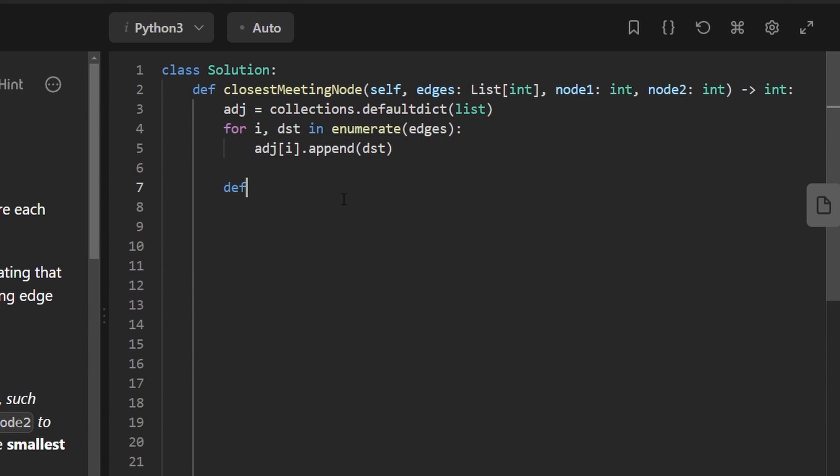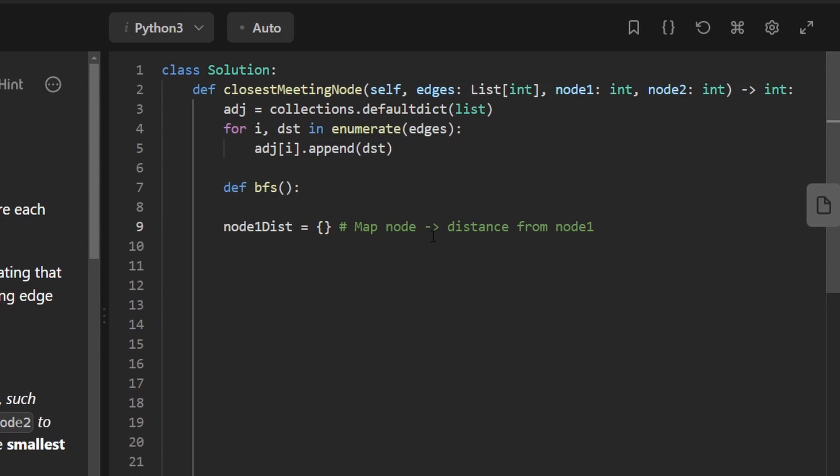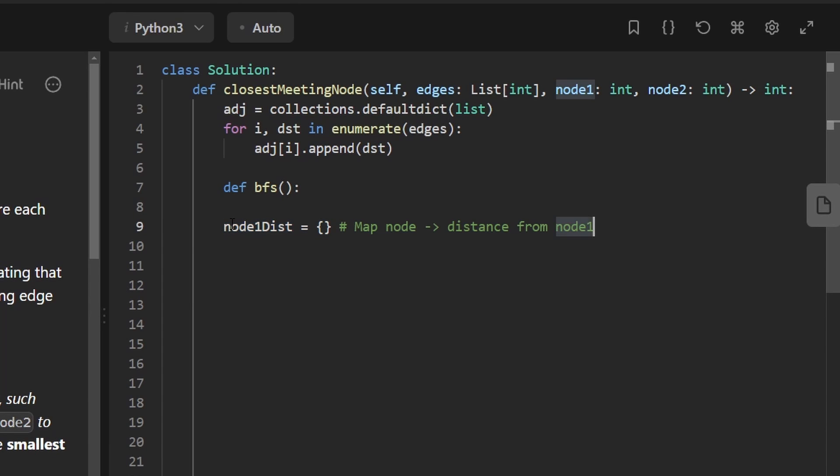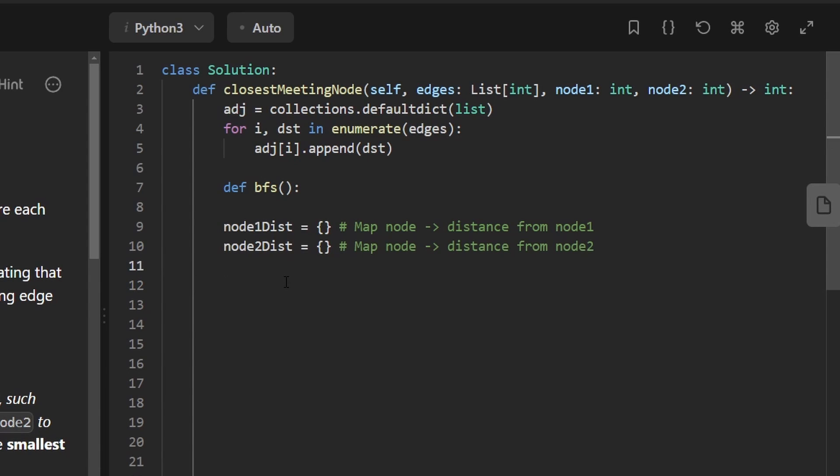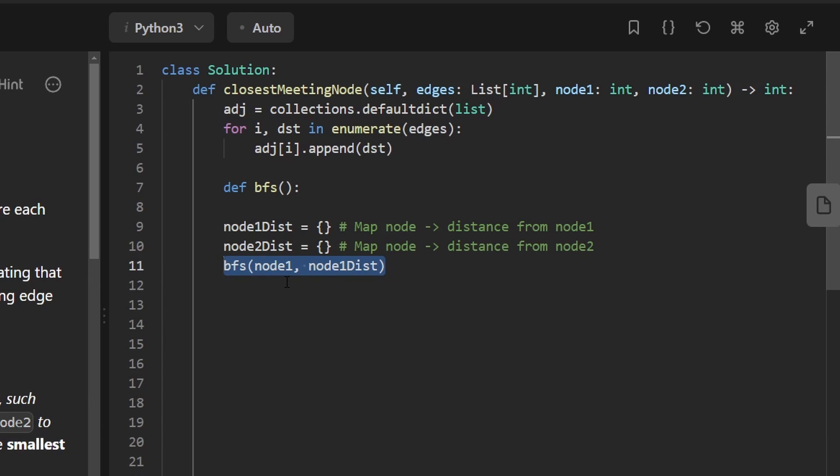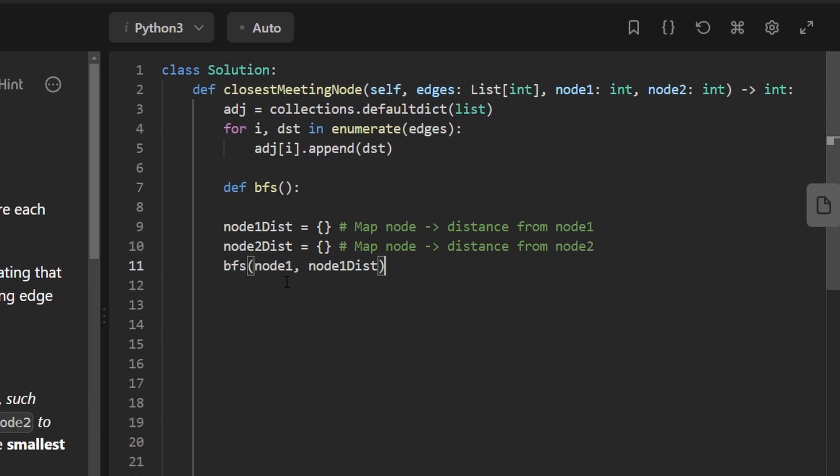And then we know we're going to run BFS, but I'm not going to quite define the entire function just yet. We know that we want to create two hash maps for the distance, mapping every node in the graph to the distance it is away from node 1. And we want to do the exact same thing for node 2. So I'm just going to rename this. And then we want to actually run our BFS. We want to start from node 1, also passing in this node 1 distance map because we want it to get filled up after running our BFS. And we're going to do the exact same thing for node 2.